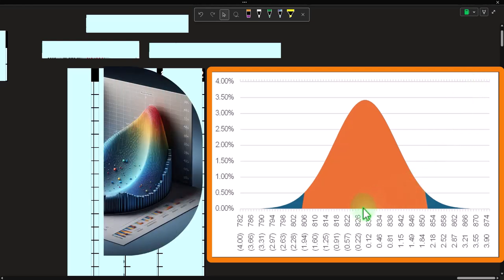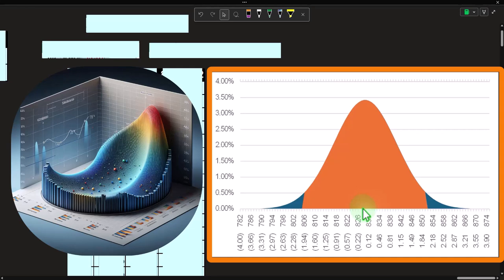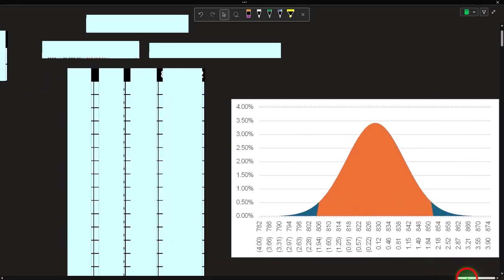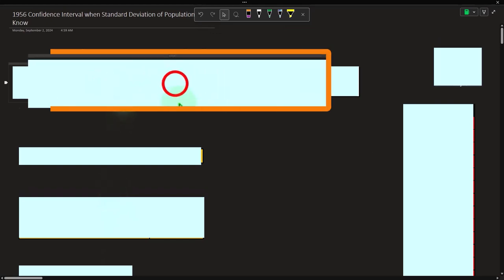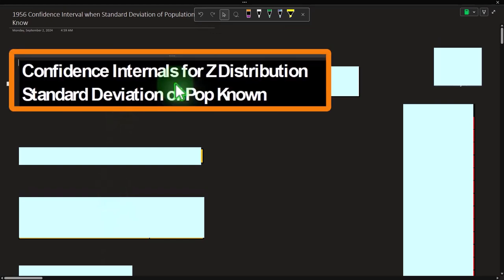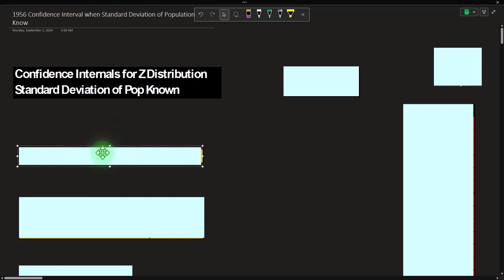It would be easier to build a curve around the center point. We take our sample, use it as the middle, and build a bell curve around it. If we can't use a normal distribution, we could use t-distributions, which we'll cover later. This time we're looking at confidence intervals with a z-distribution, meaning a normal distribution situation.